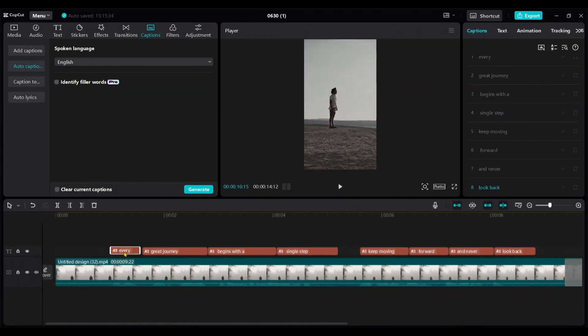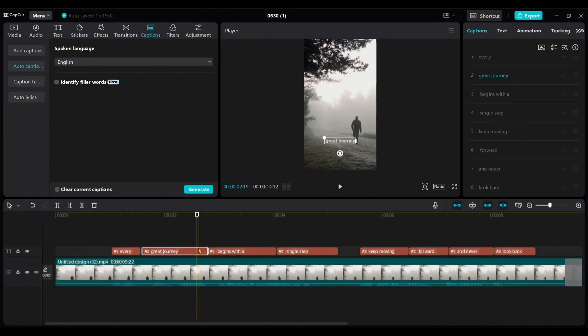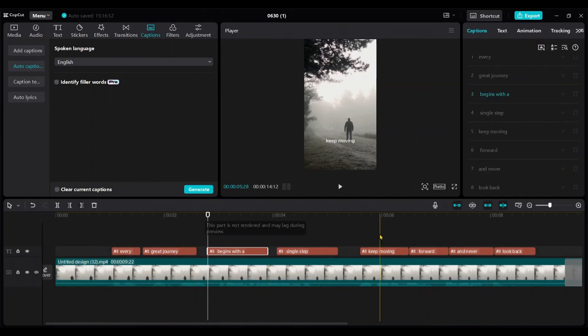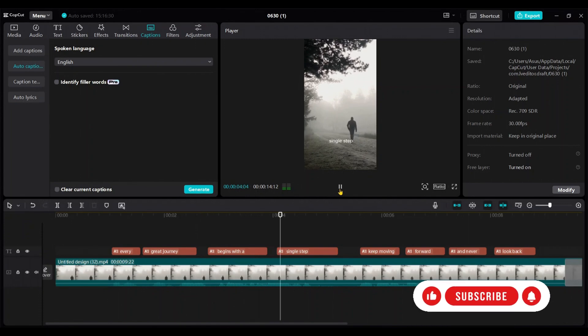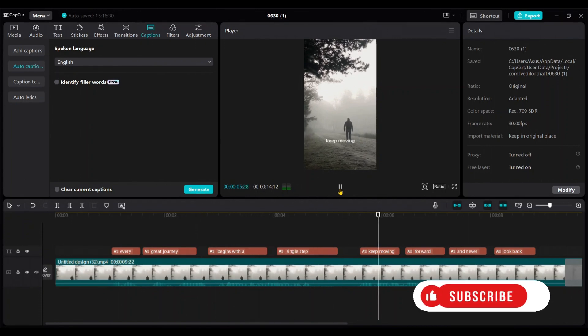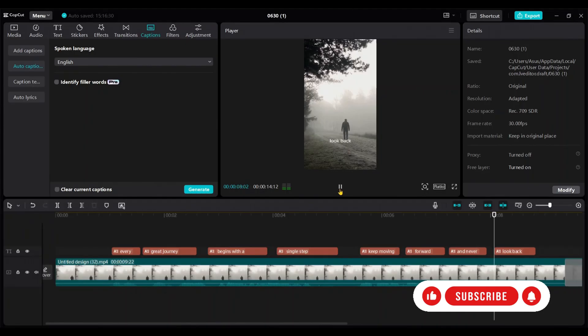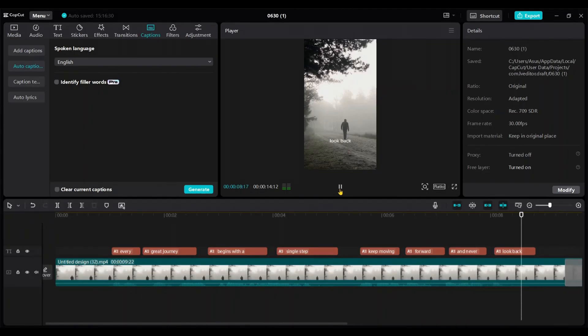I made slight adjustments to the captions like this. Every great journey begins with a single step. Keep moving forward and never look back. Now it perfectly fits.